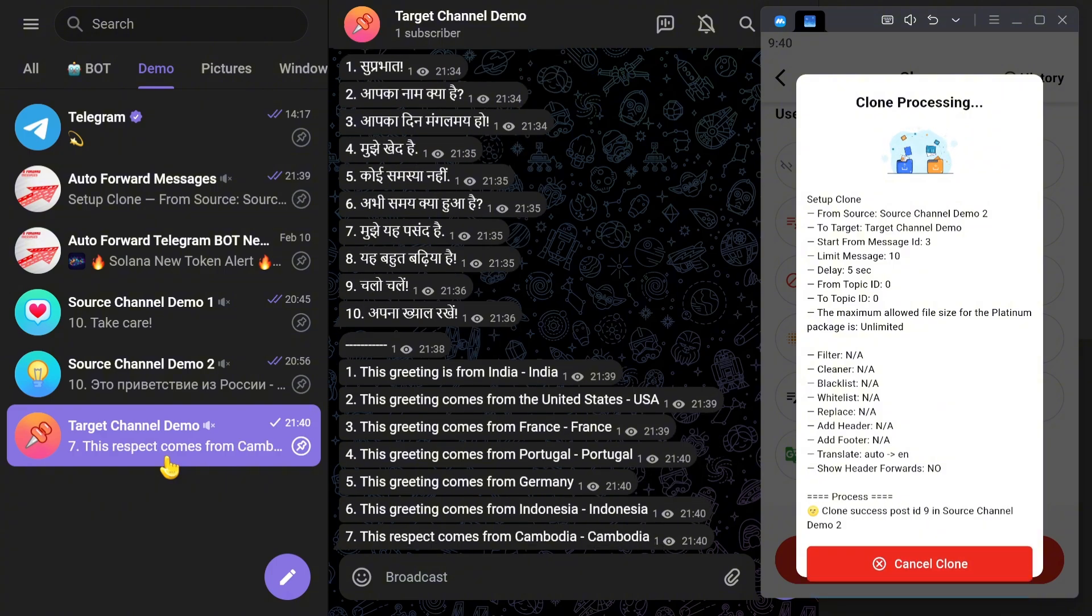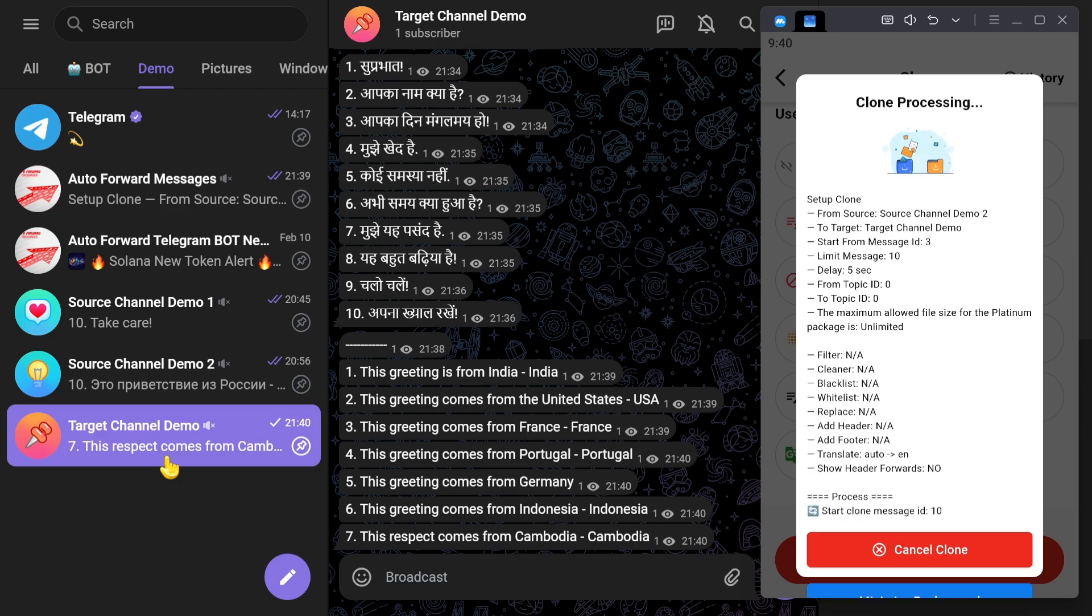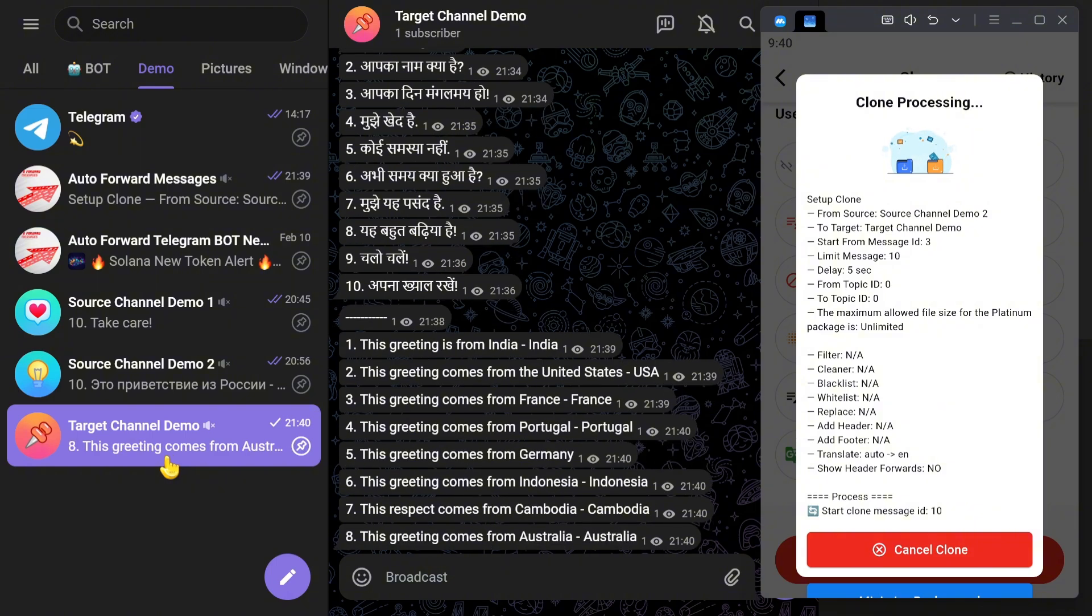As you can see, although the Source Channel has messages in multiple languages, all messages copied to target channel demo are in English.